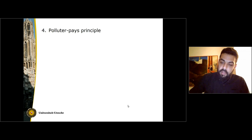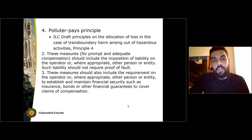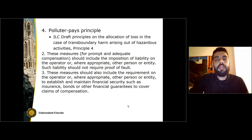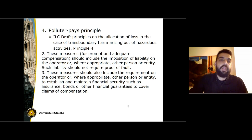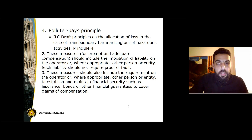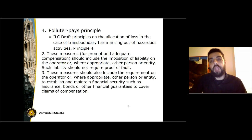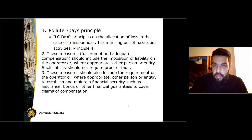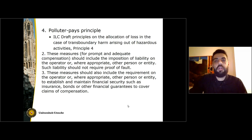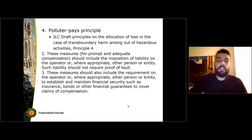The polluter pays principle is very important. It has also been elaborated by the International Law Commission in the Principles on the Allocation of Loss, and essentially means that it is the polluter — the person that pollutes — that must carry the burden of compensating the victims of pollution. To give you an example: when we have oil pollution stemming from a vessel, the ship owner of the vessel is the operator of the activity, hence the polluter, and hence has the obligation to provide compensation. States have the obligation to have a legal system in place that allows victims of environmental damage to have access to prompt and adequate compensation.